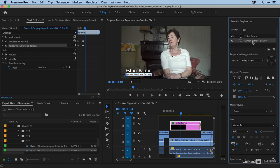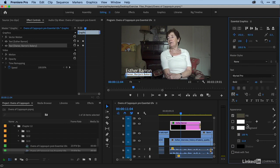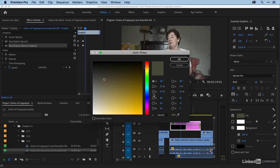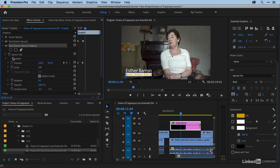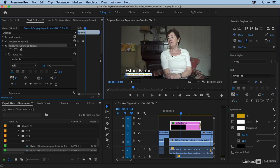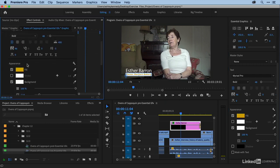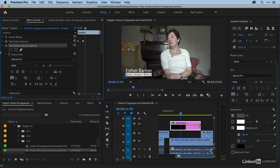So if I select this and then come down to my appearance and change the color, you can see that it is likewise changed over here. I'll undo that, Command-Z.